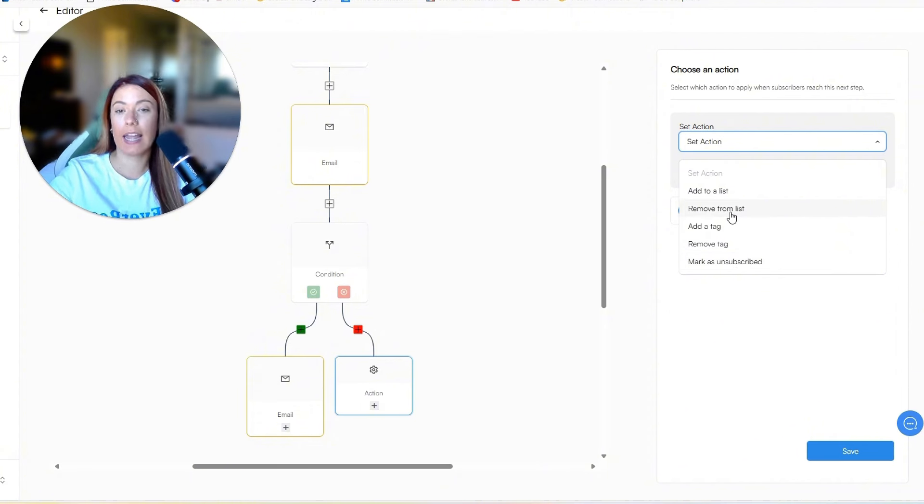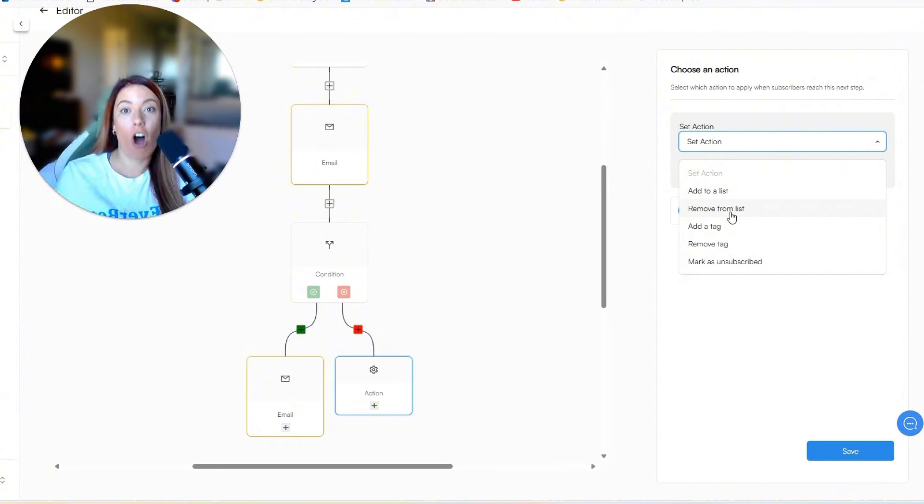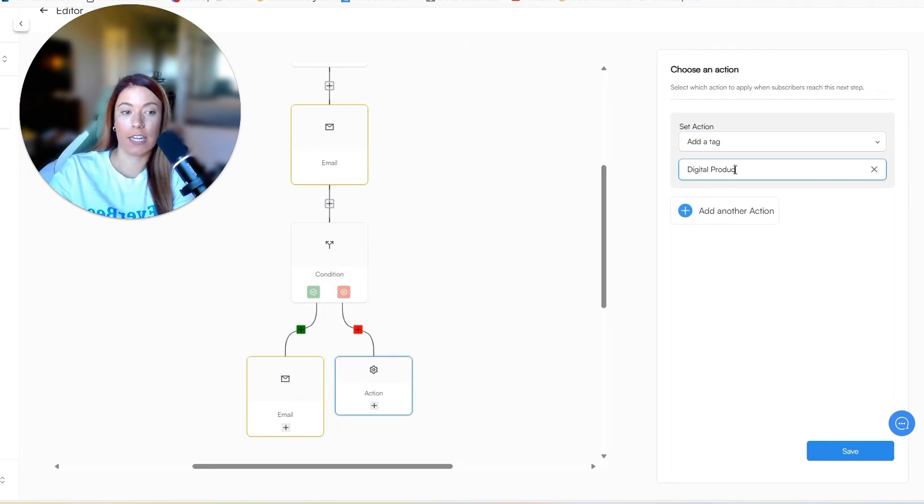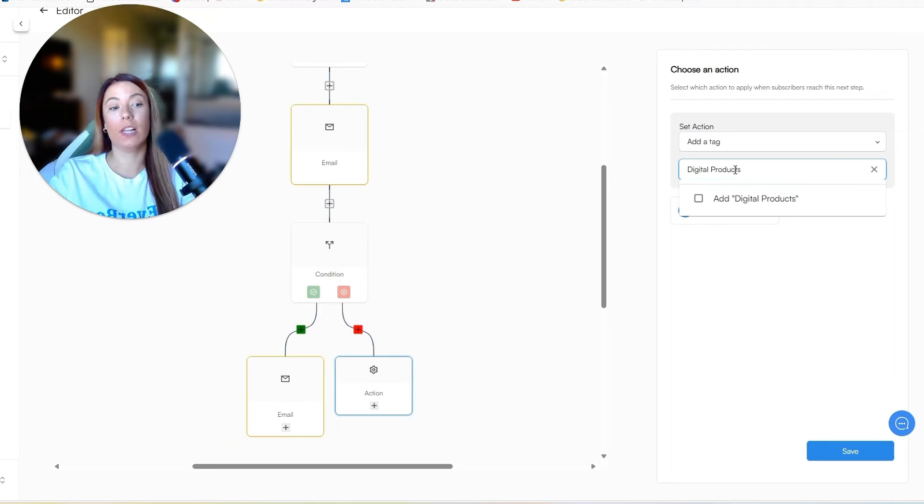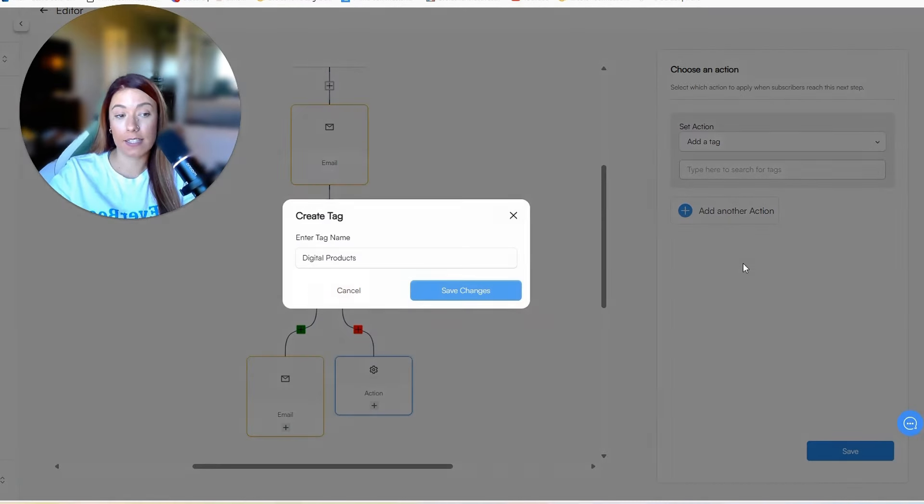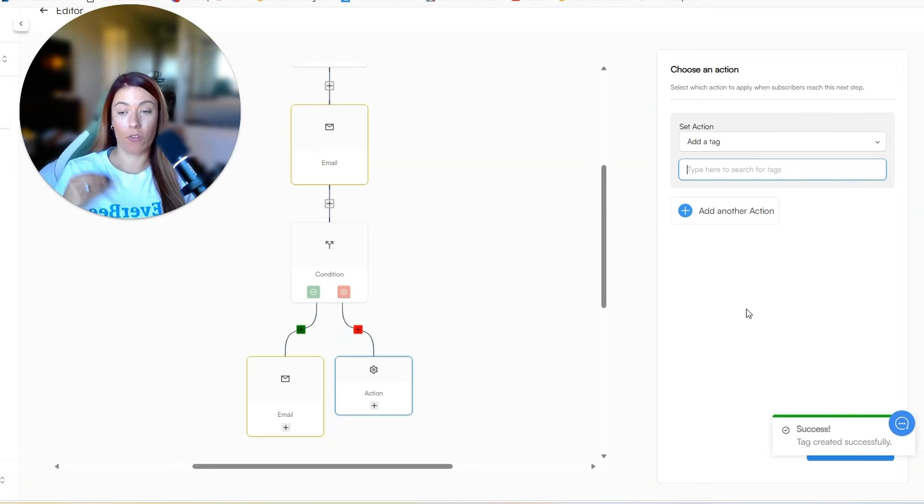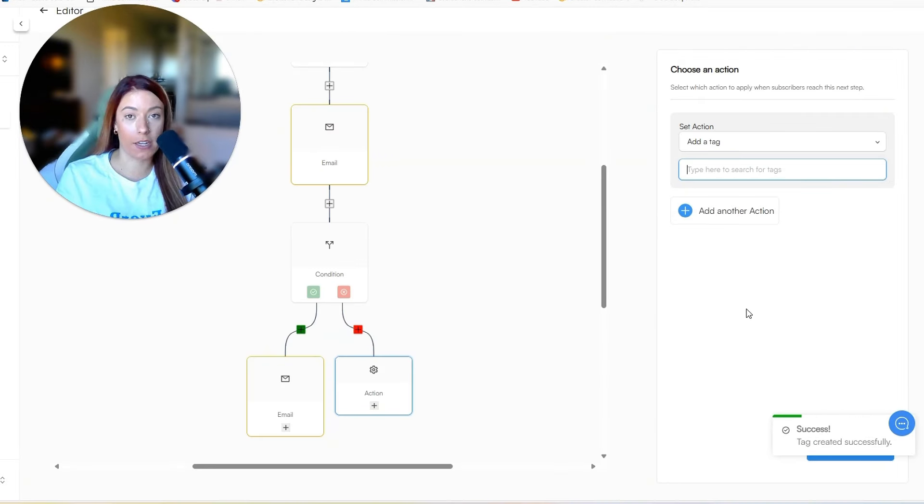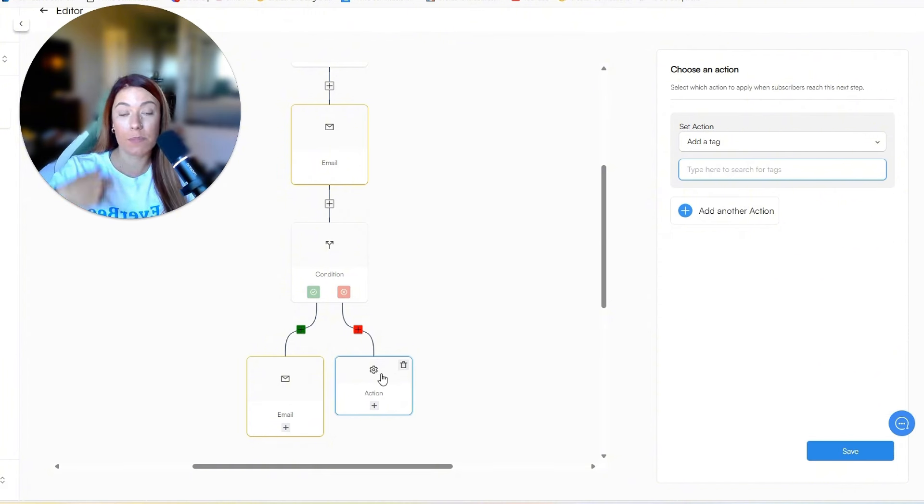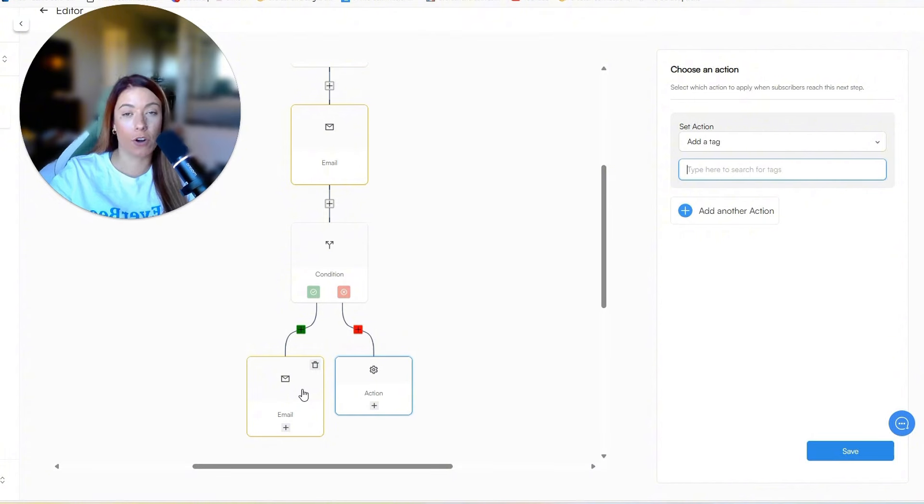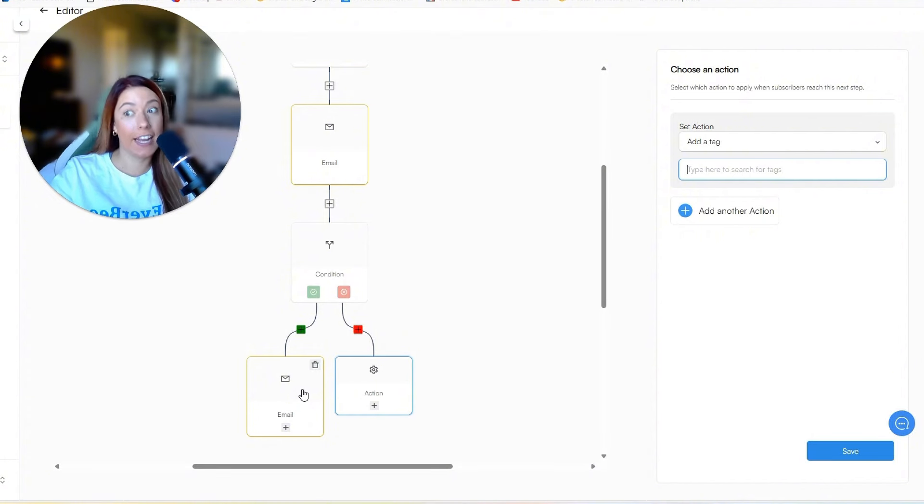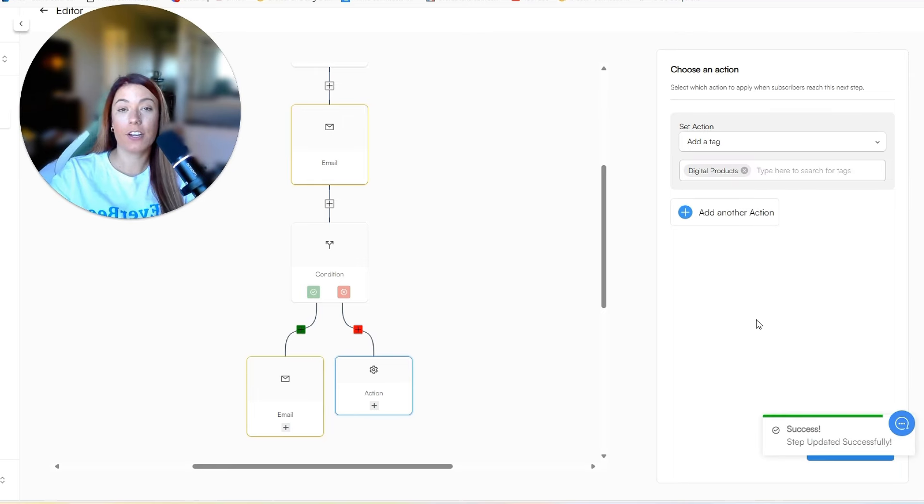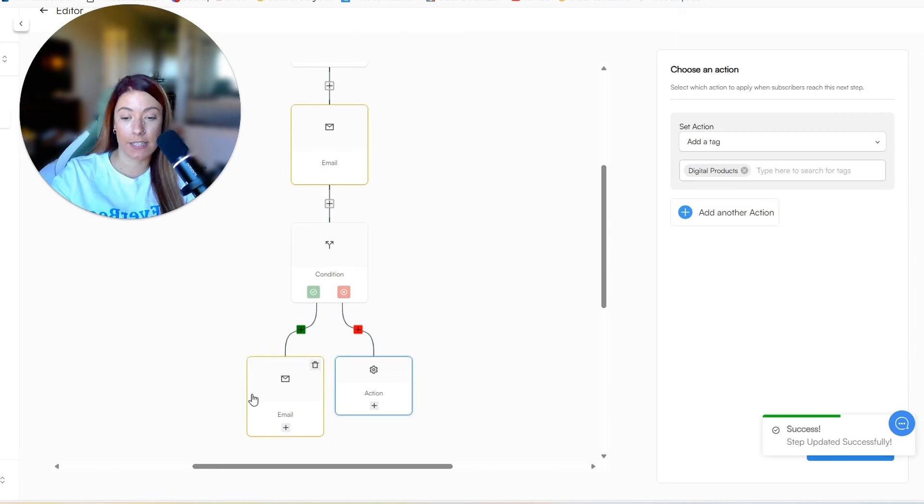But let's say the condition was they are on prospects. Then we can say, add a tag and then call it digital products, for example. So that will allow us to now have a tag that we know this person is very interested in digital products. And they're on our prospects email list. And that will help us maybe be able to target them better in the future. Now that we know and Everbee email also knows that they are very interested in digital products. And then go ahead and click save and you will see the step was updated successfully.